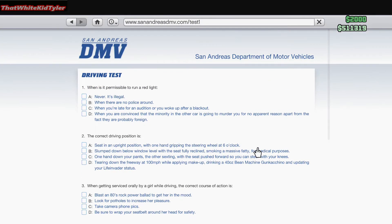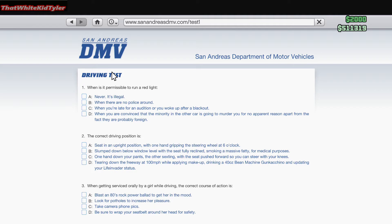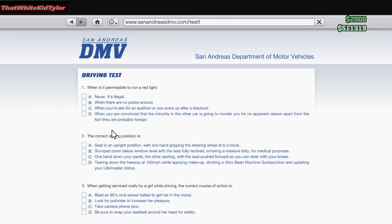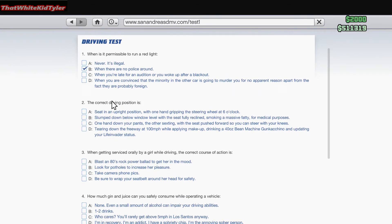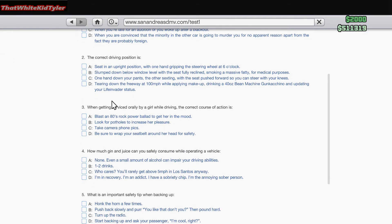When is it permissible to run a red light? A. Never, it's illegal. B. When there are no police around. C. When you're too late for an audition or you woke up after a blackout. D. When you're convinced that the minority in the other car is going to murder you for no apparent reason apart from the fact that they're probably foreign. I'm gonna go with B.